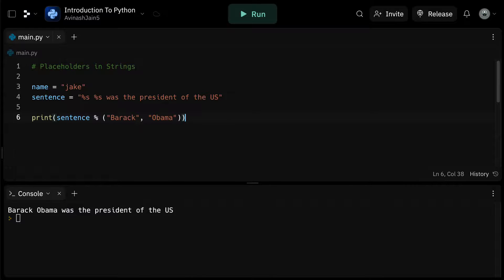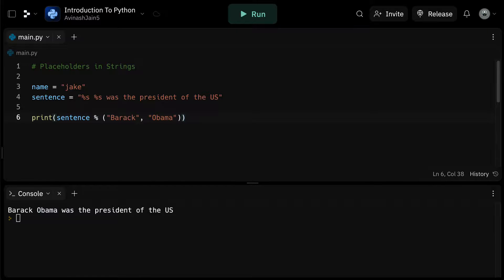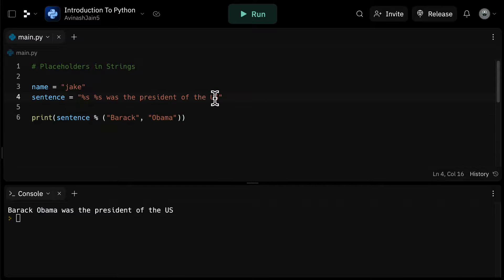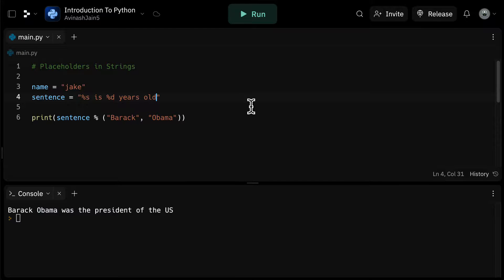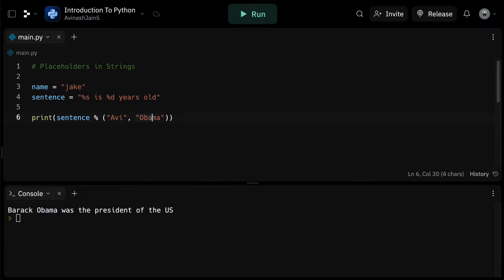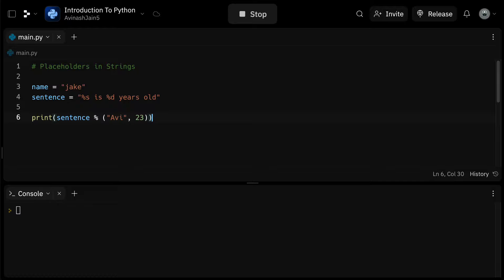Now what if we wanted to include integers? We can use %d for that. So if I wanted to say x is y years old and provide both the person's name and age, I could write %s is %d years old. Here %s is for the string and %d is for the integer. If I input sentence %avvi comma 23, we get avvi is 23 years old.